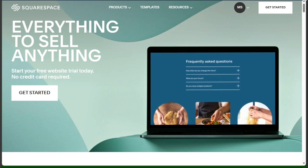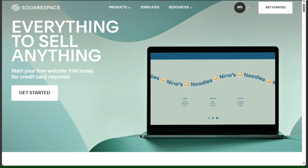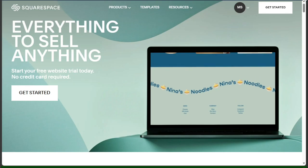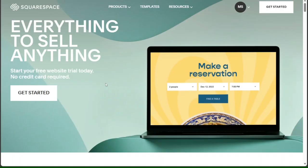However, you don't need a Squarespace website to use Acuity Scheduling, and you can embed Acuity Scheduling on any Squarespace site even if the two are not connected in your account dashboard. You can also customize your Acuity links to match your brand and domain.